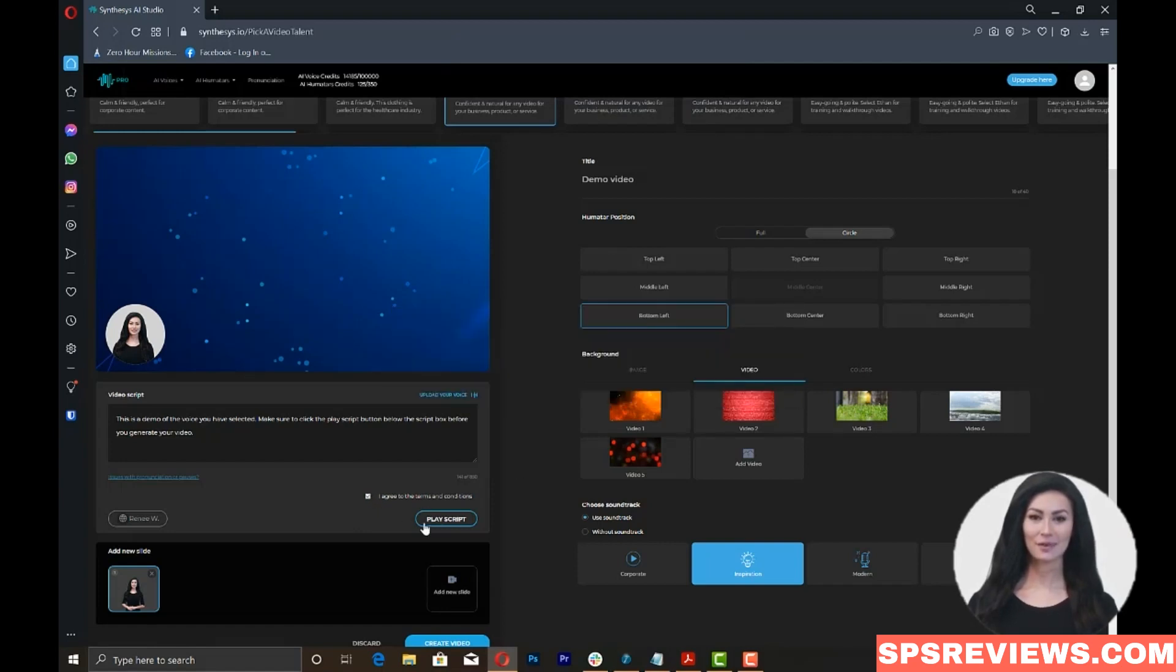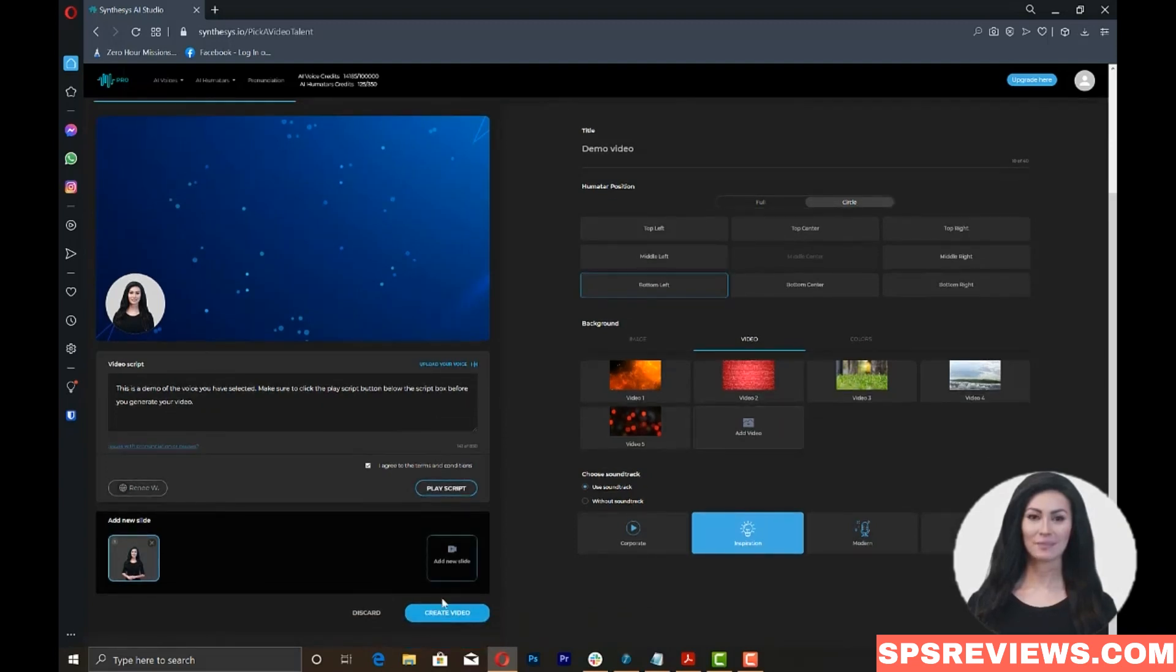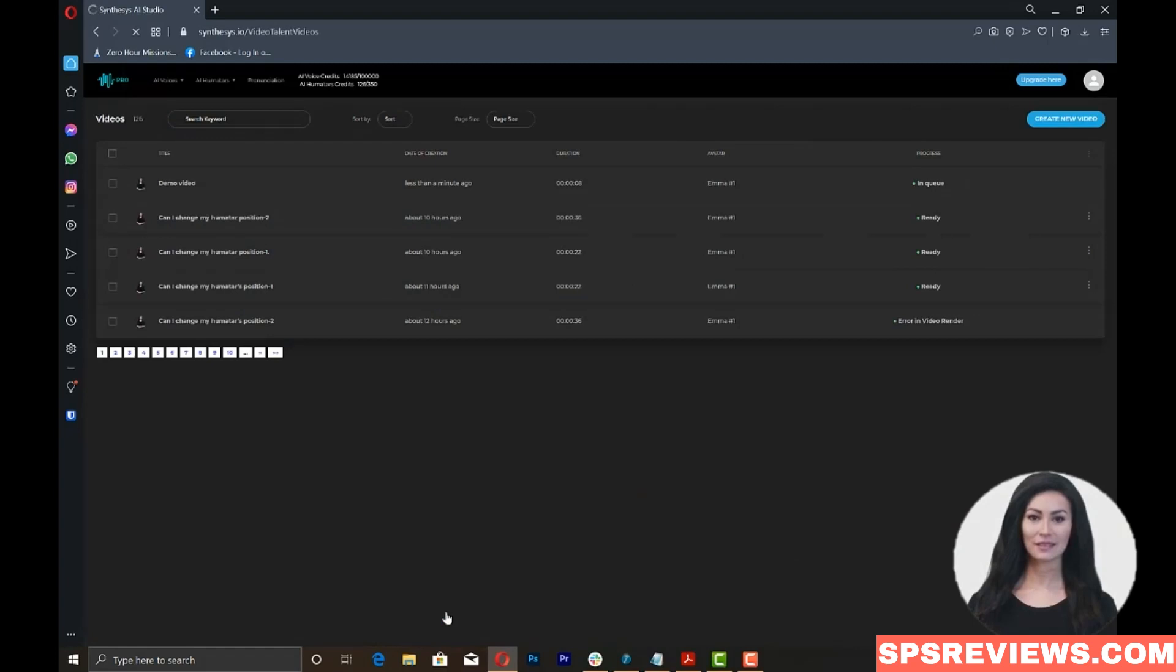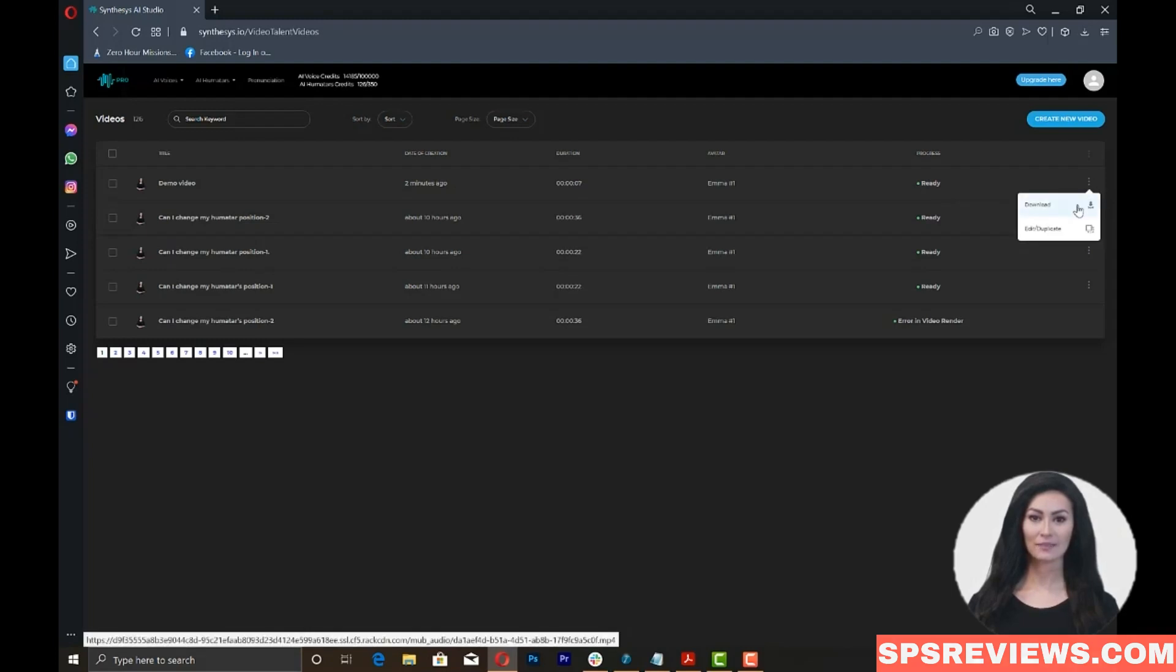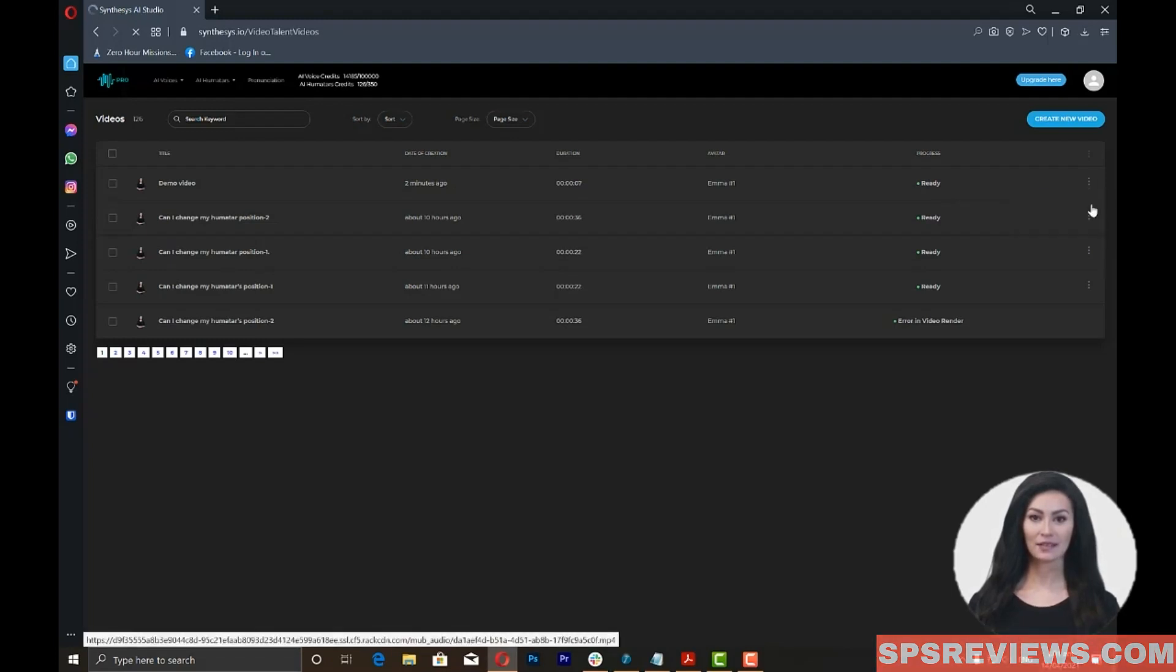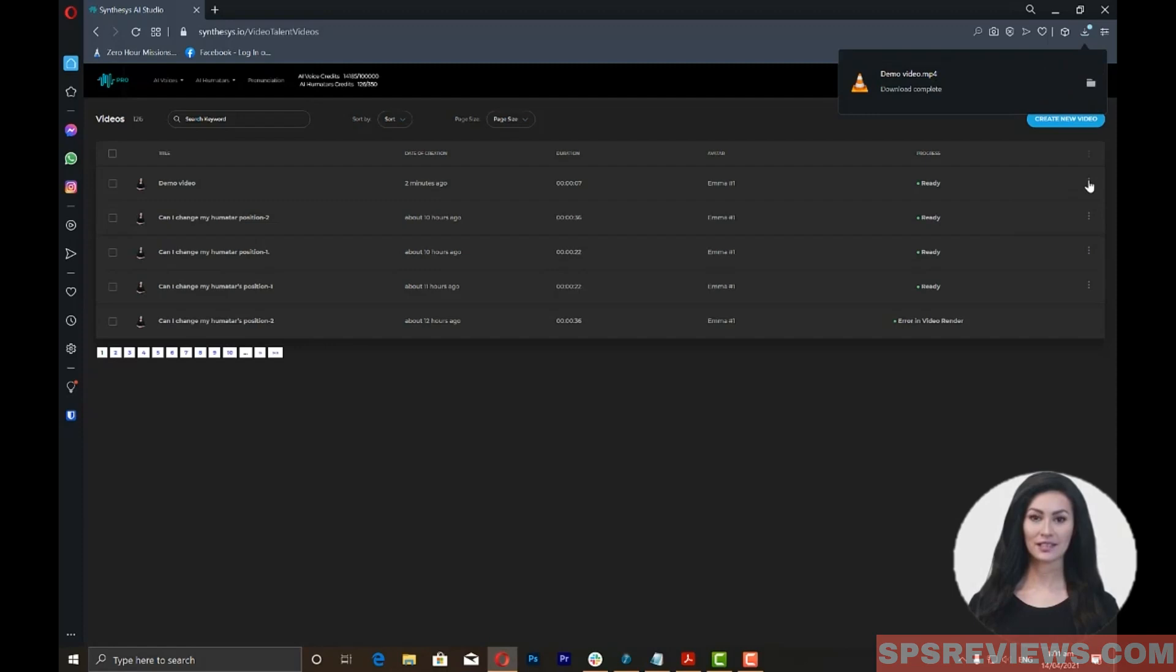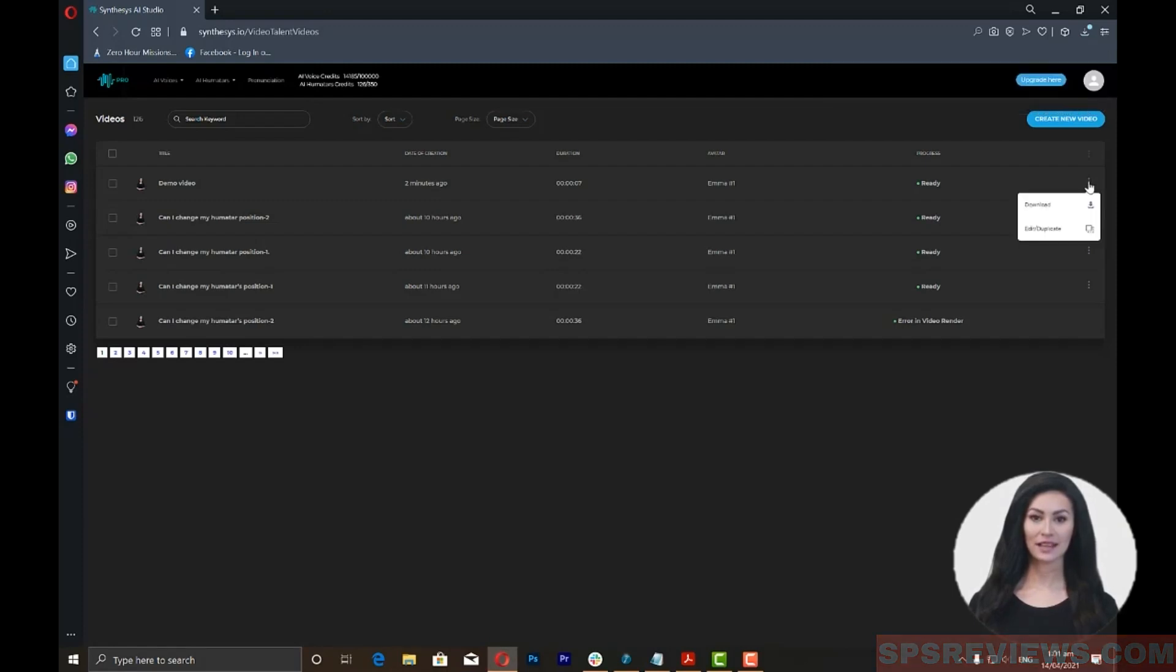Once you've completed all the fields and clicked on play script, you can now render the video by clicking the create video button. Once you click this, you will be directed to the video's window where you will see the progress of the video being rendered. Once you see the word ready under the progress column on the right part of the screen, you can now click on the three dots on the right to either download or edit the video.